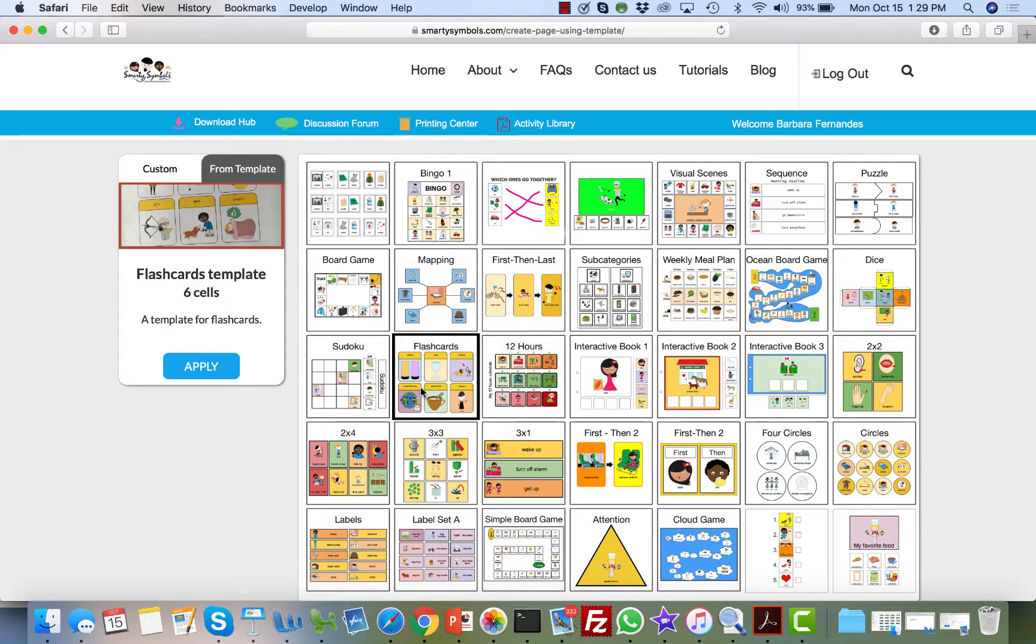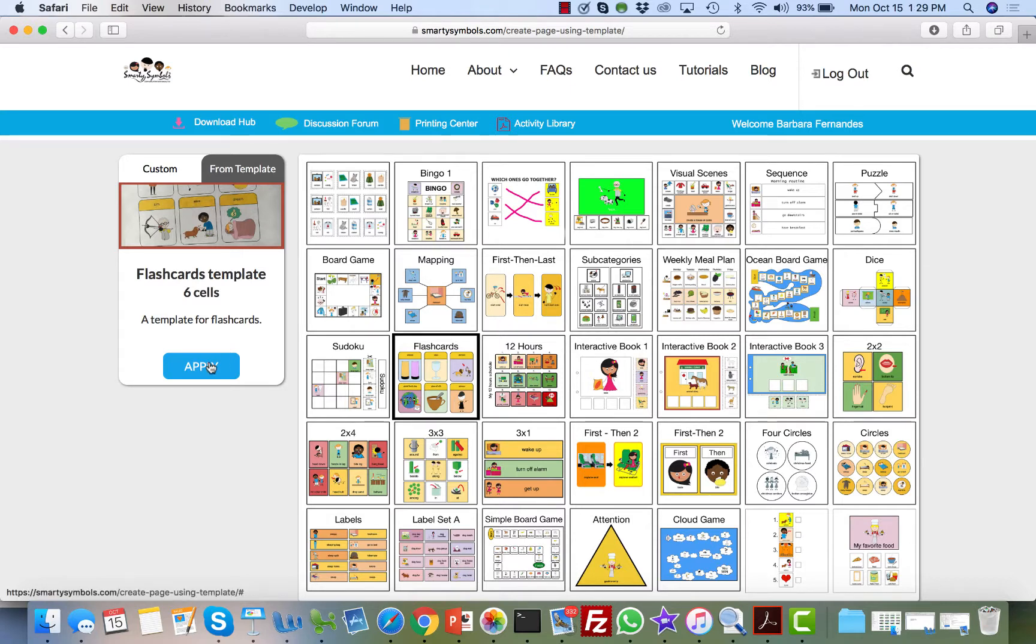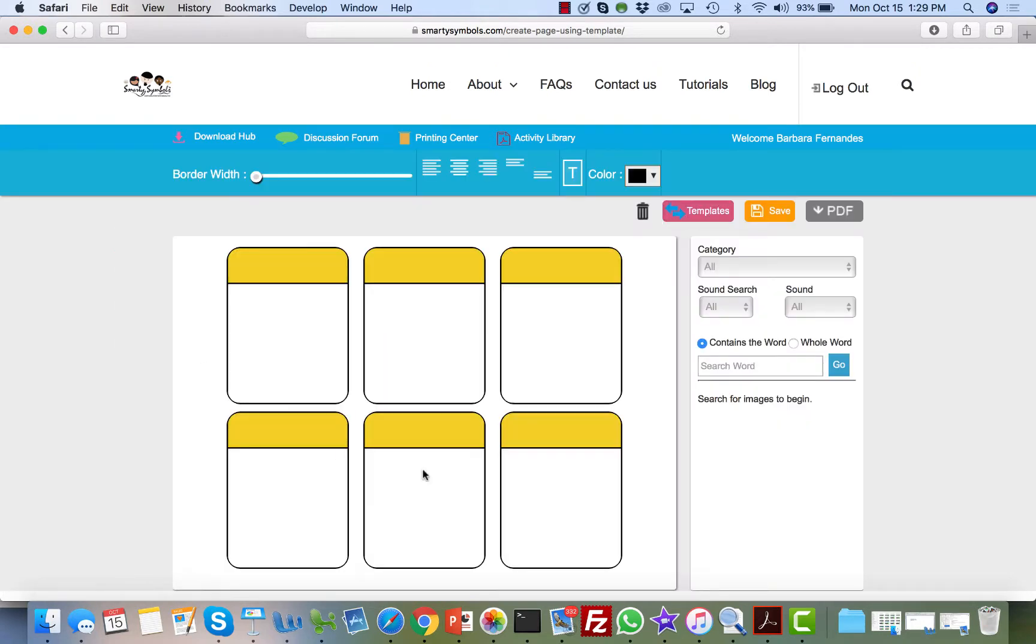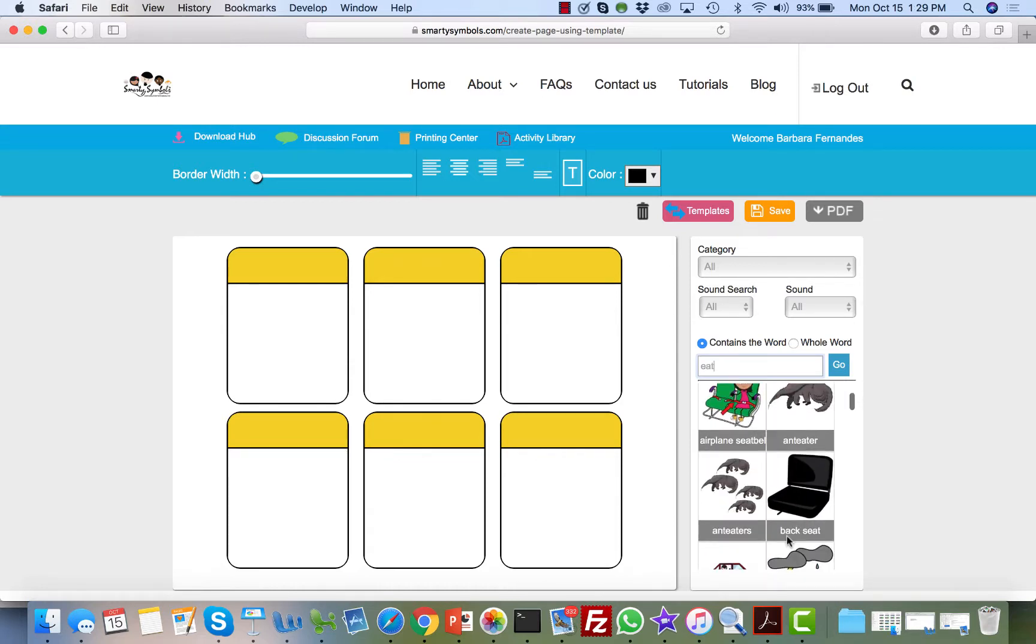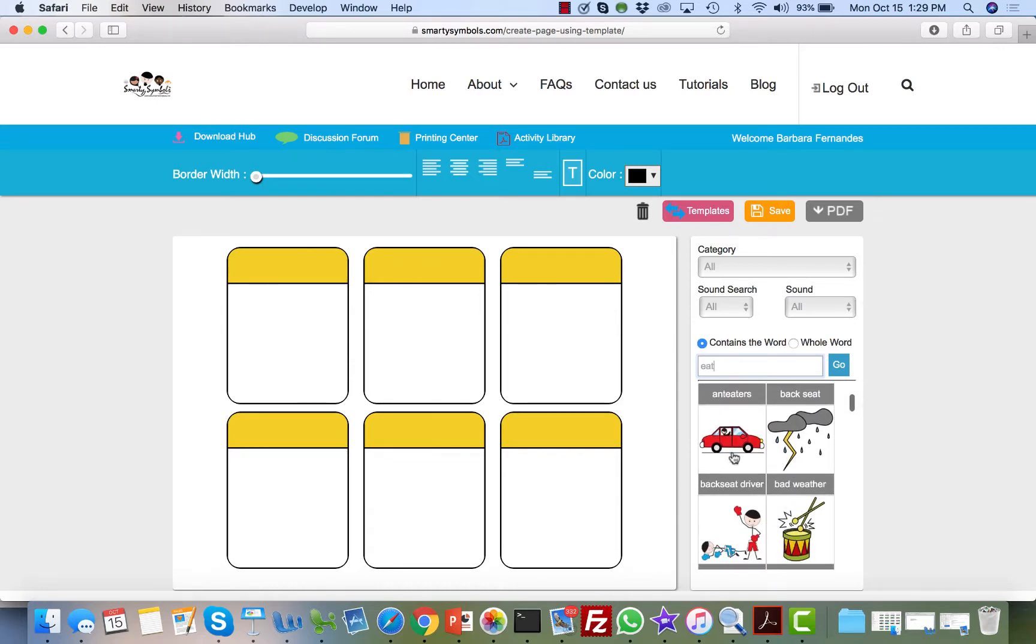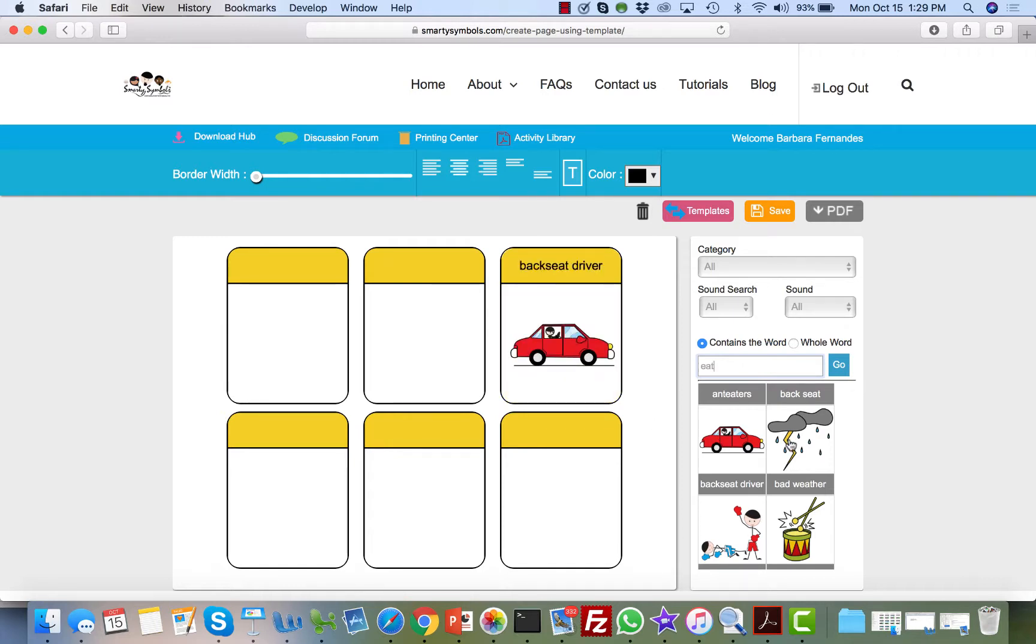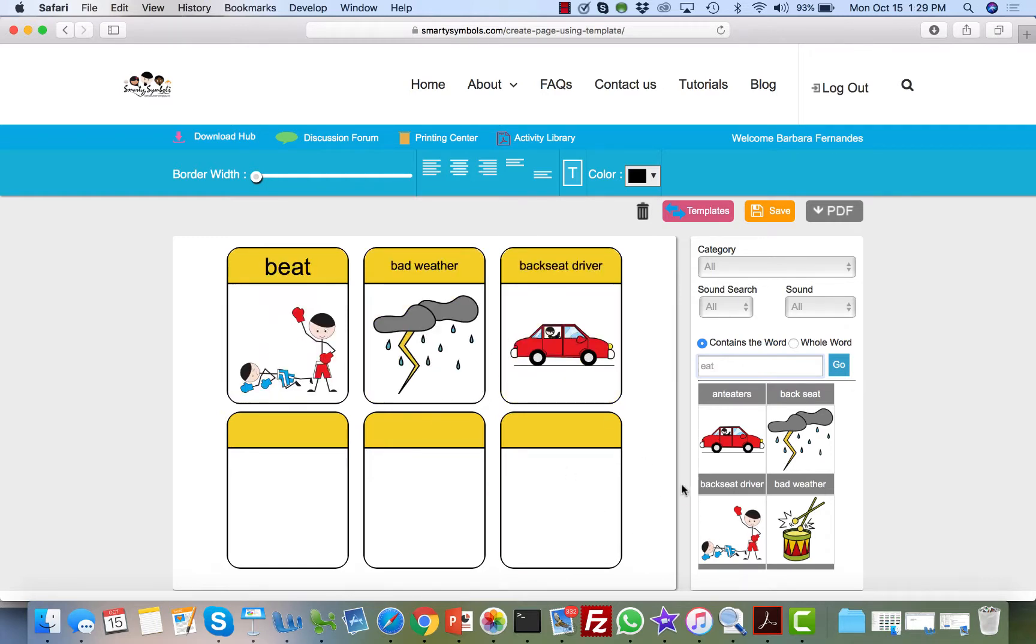For example, we have here 'build from template,' and you can see a variety of templates here. I'm going to create a flashcard. I'll select my template. I can either double click or click apply. And I have here my flashcard. I'm going to do a search for that same label 'EAT,' and I'm going to just drag and drop these images onto my template.